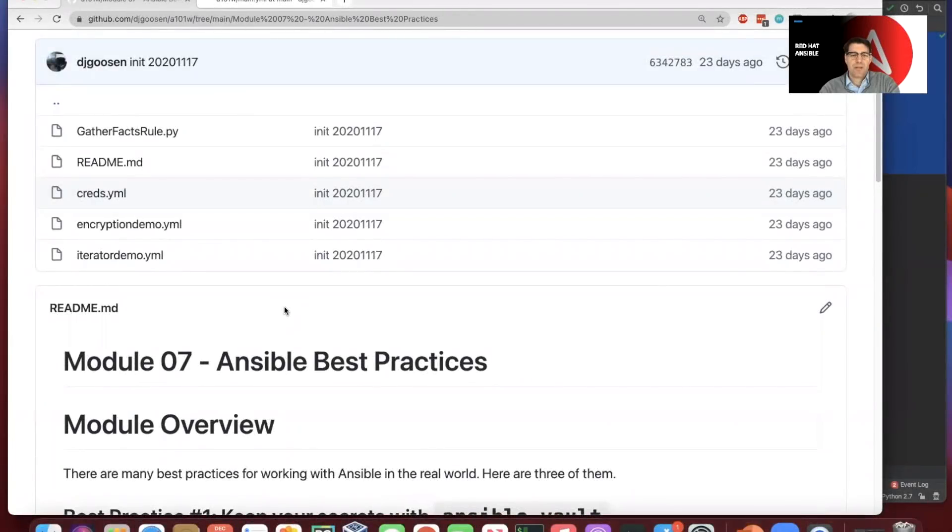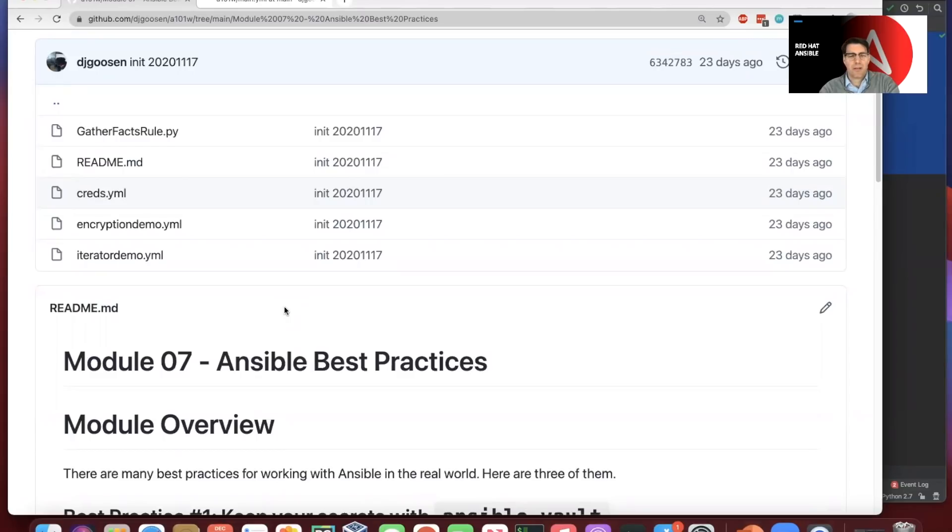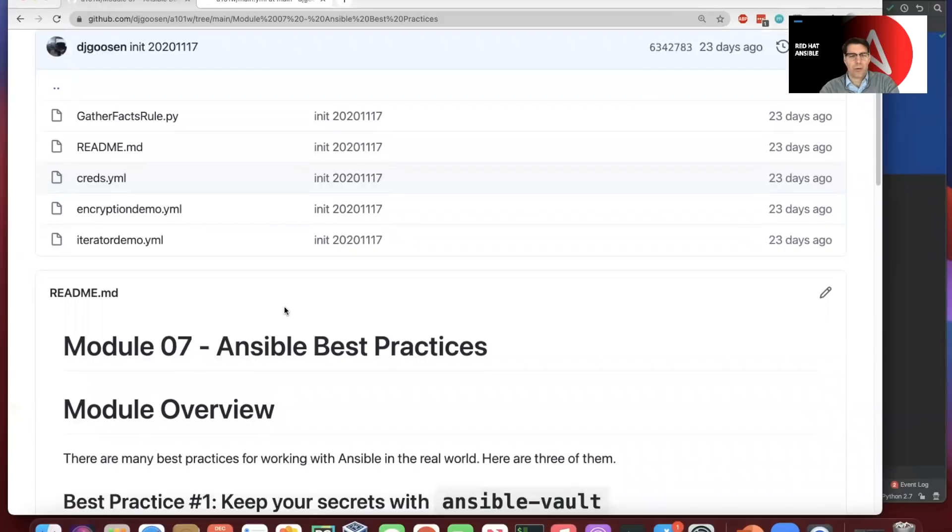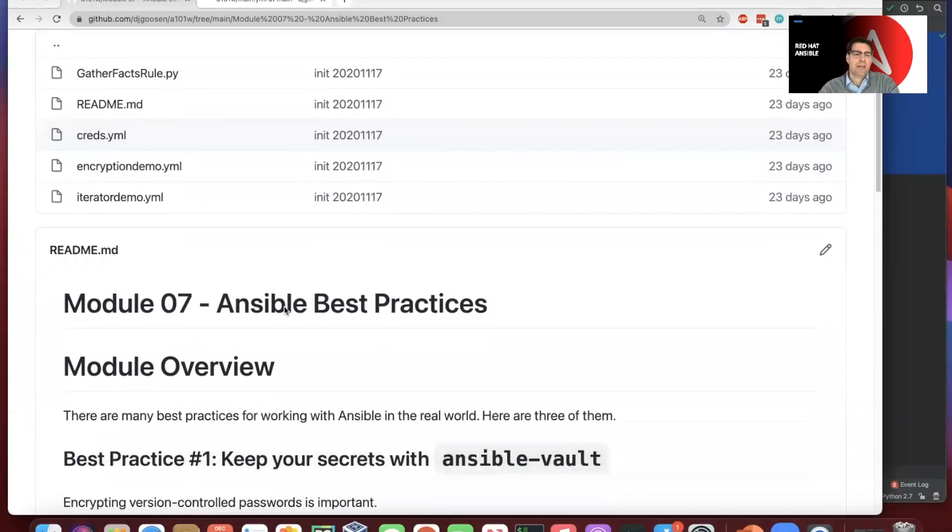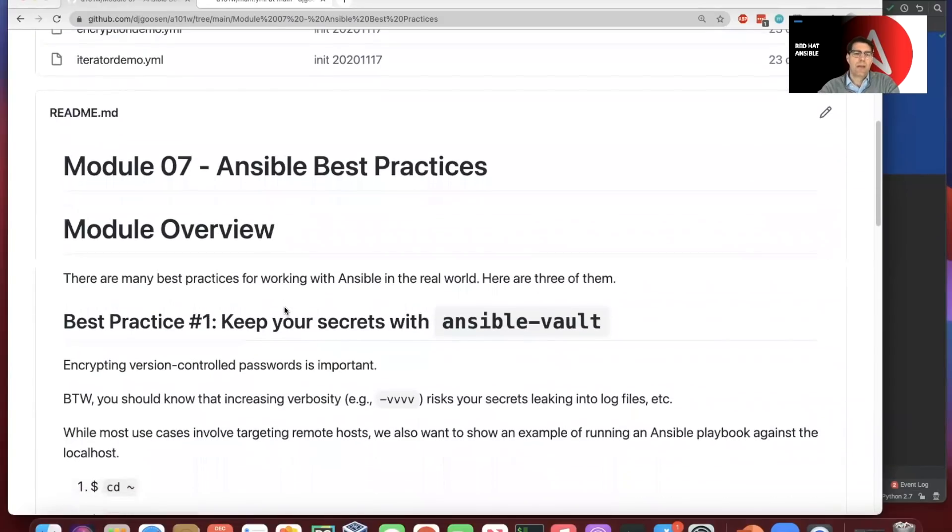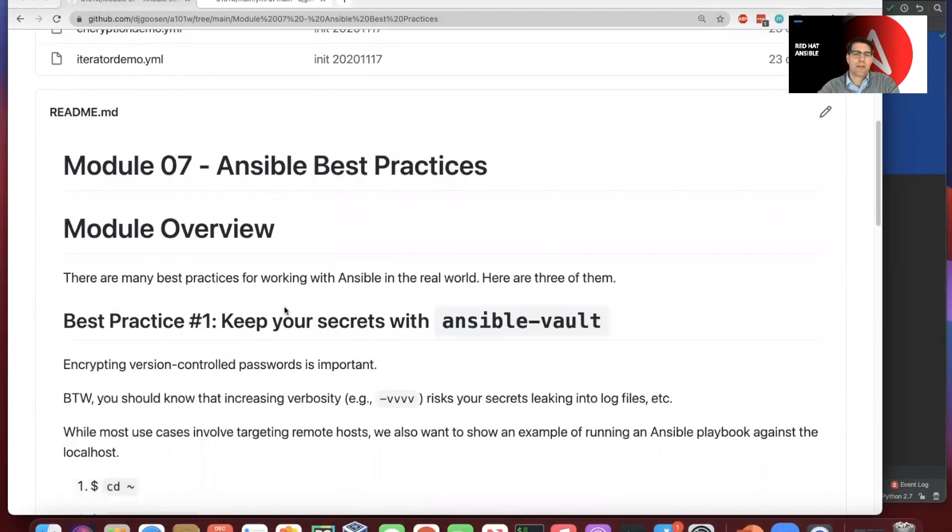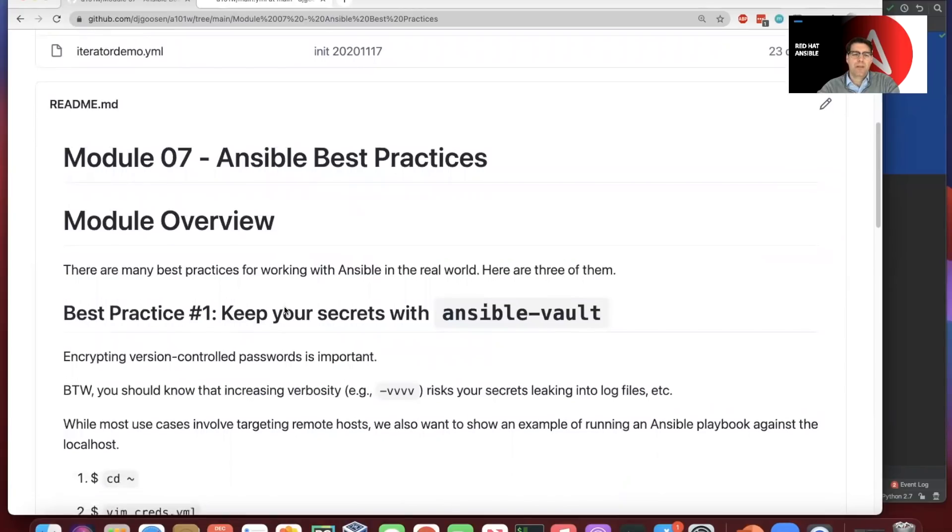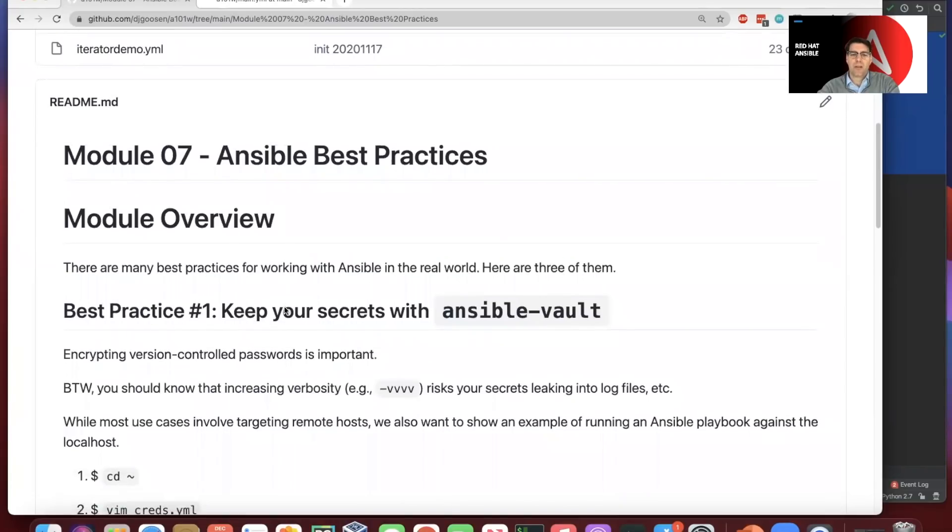Welcome back. This is module seven and video five in our Ansible 101 workshop series. This covers some best practices for taking folks that maybe haven't worked with Ansible previously and giving them a sense of what it takes to make it work in the real world. Three main areas that we want to cover here.